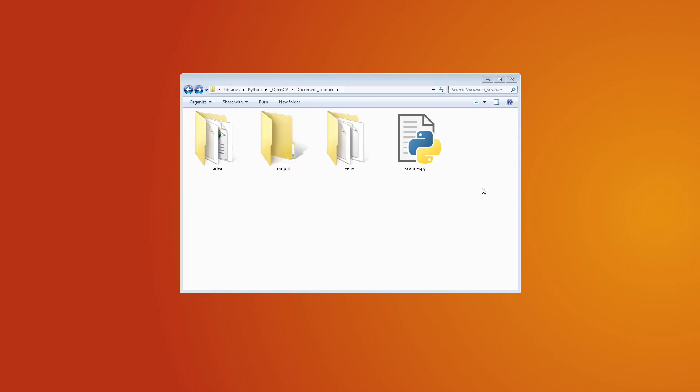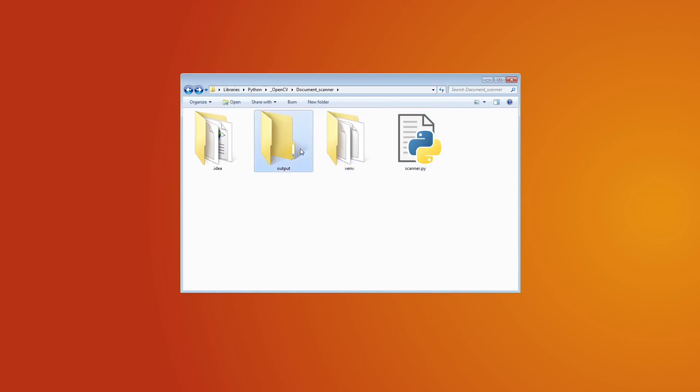For this project, I already created a document scanner folder and added an output folder where we are going to save our results. I also created a virtual environment and installed the necessary libraries.